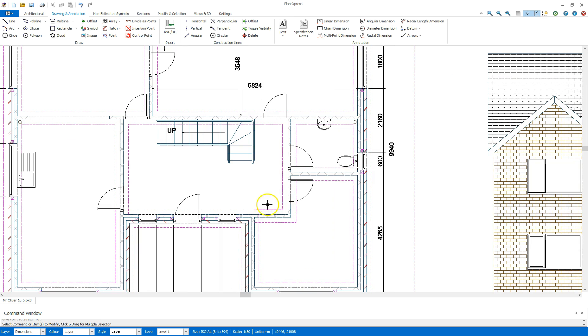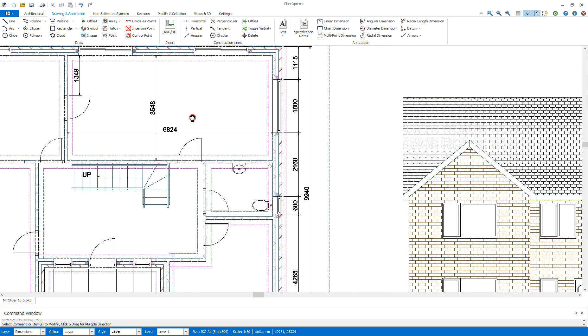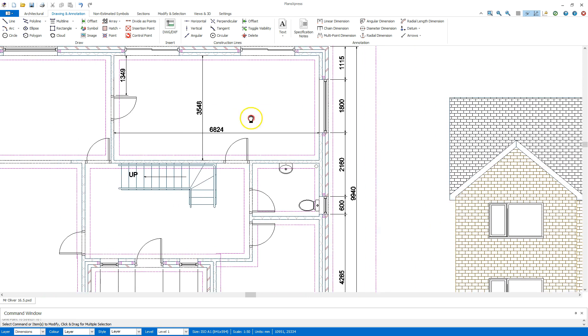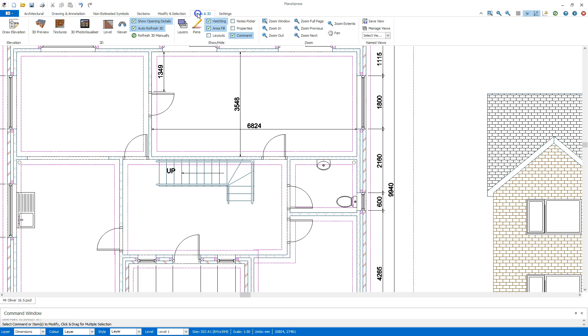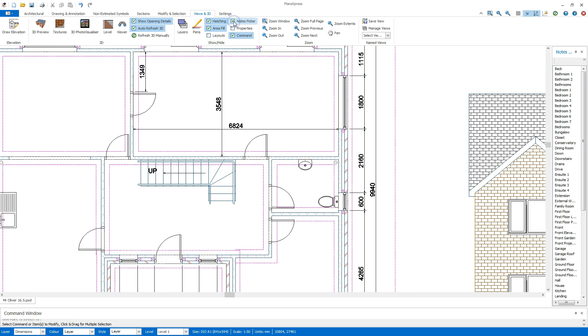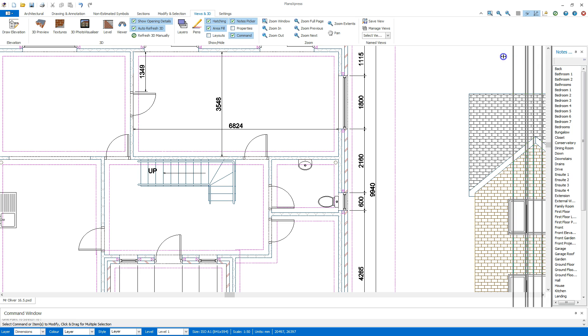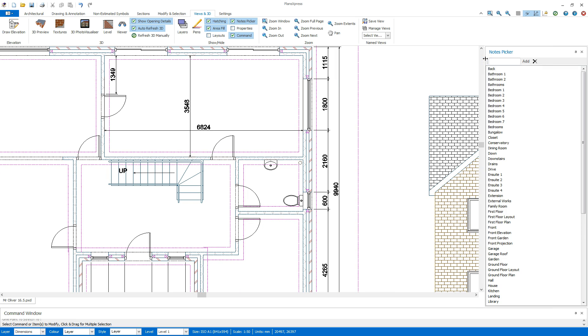I can also, now at this point, add in various notes onto the drawing so each room is labelled accurately. I can do this by going to the views in 3D tab and ticking in the note picker box there. You get a list of items available on the right hand side. I'm going to extend that box there so I can see my notes.